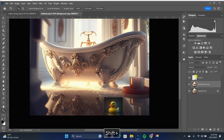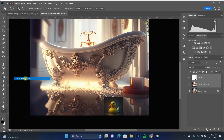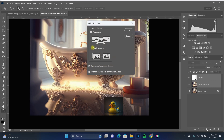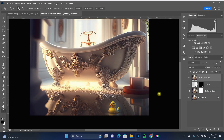All I'm going to do is click on the background layer, Ctrl+J to duplicate, then Shift-click to select both of those layers, go to Edit > Auto Blend Layers, make sure Stack Images is selected, and click OK.